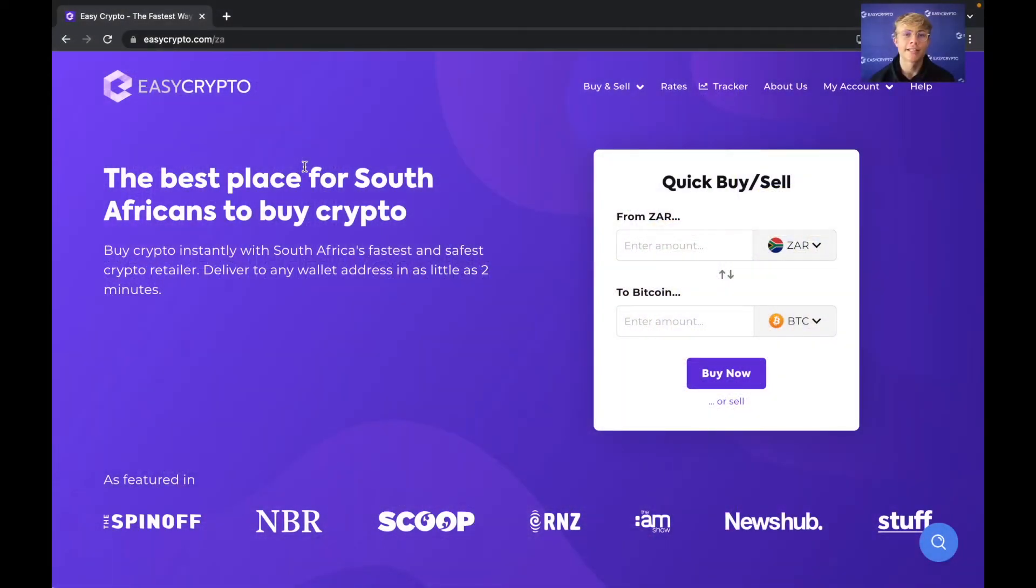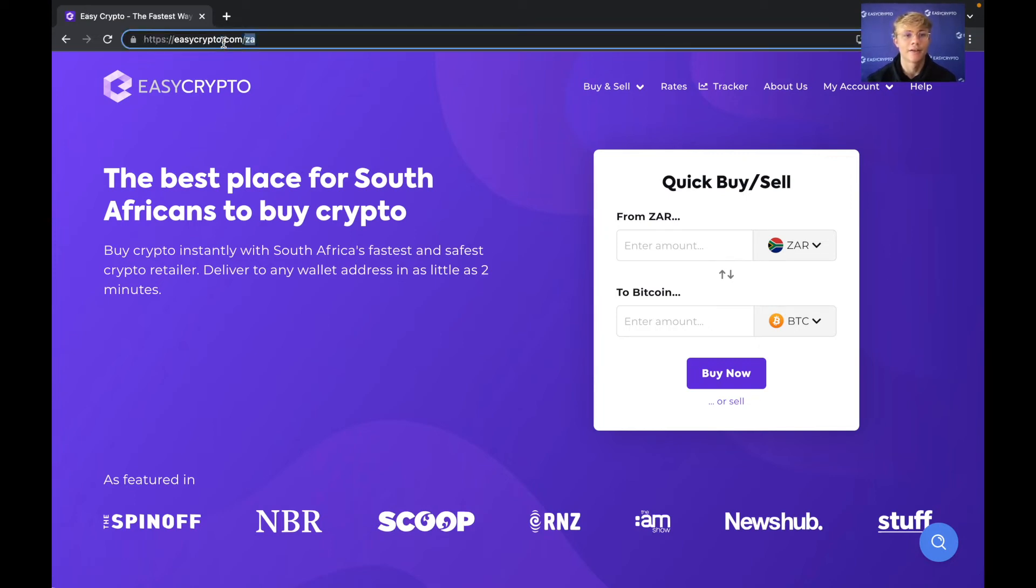So the first thing you want to do is head over to easycrypto.com forward slash ZA. As you can see here is the link. Please make sure you're on the right site. It is easycrypto.com forward slash ZA.